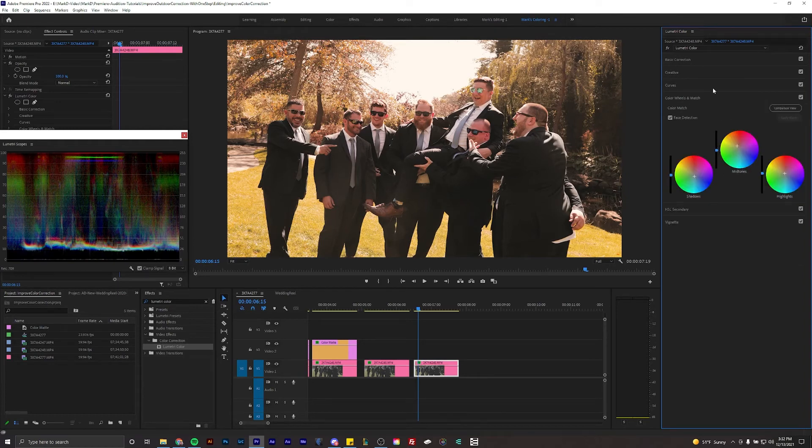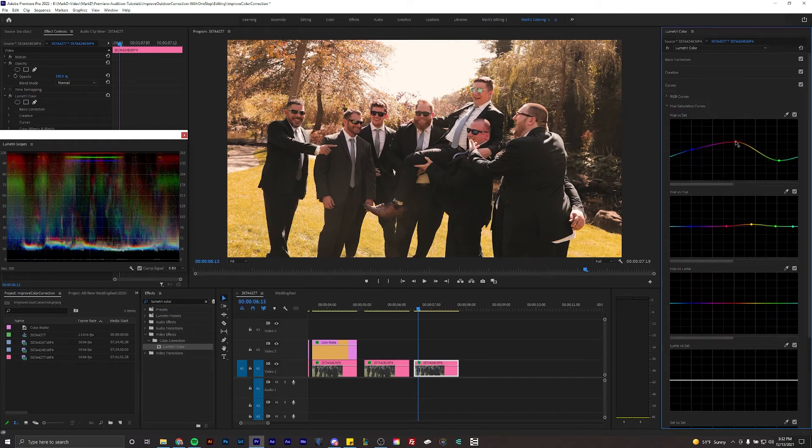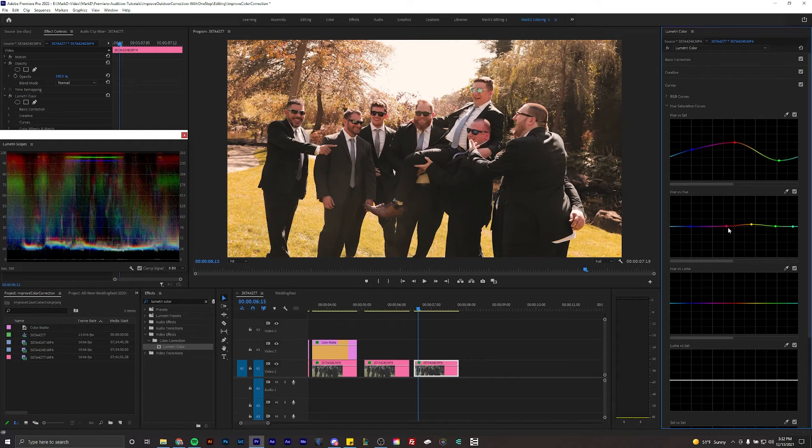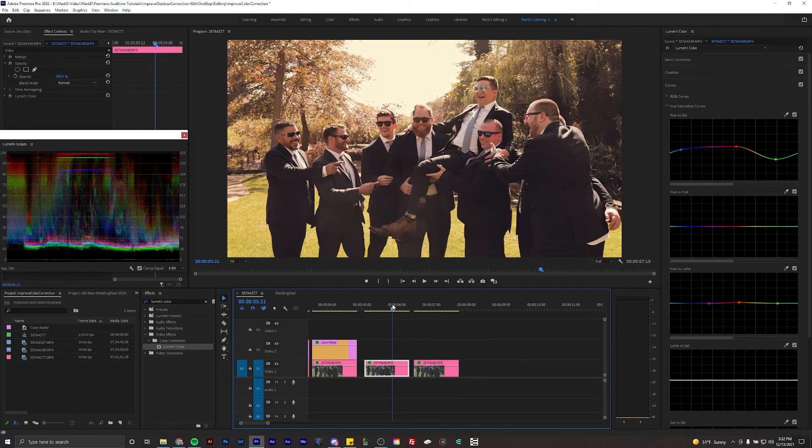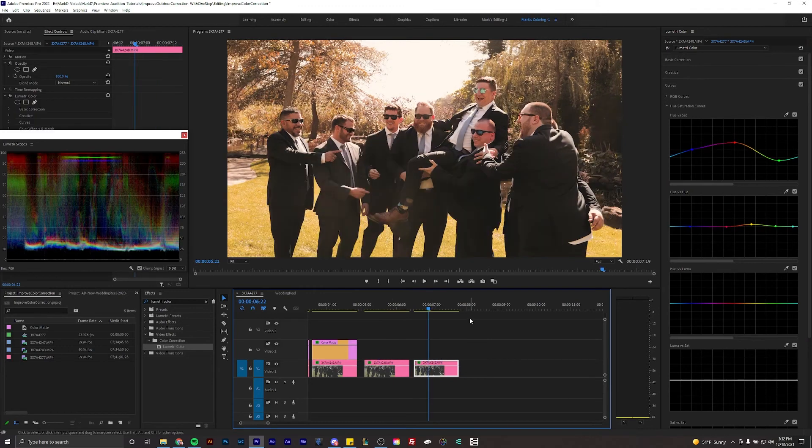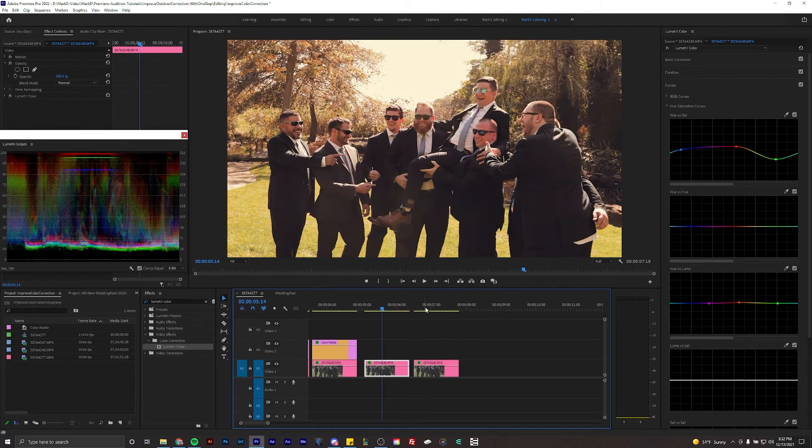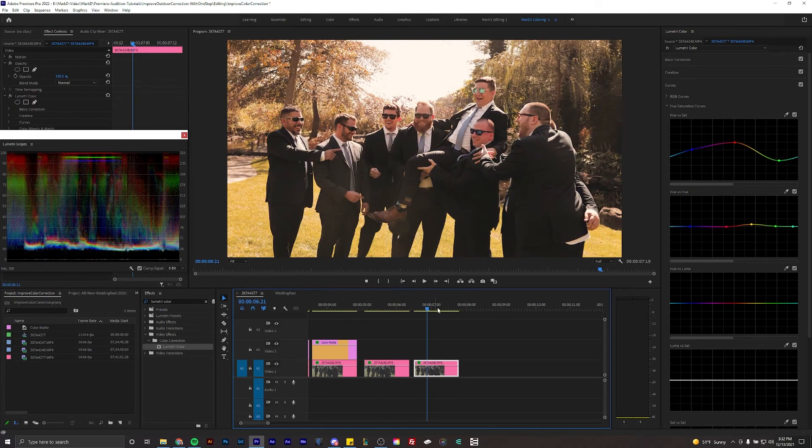I could probably mess around with the curves again, like lower the red saturation, maybe make the red a little bit more orange. It's pretty close. I actually like the new one a little bit more. That's the benefit of doing it over.